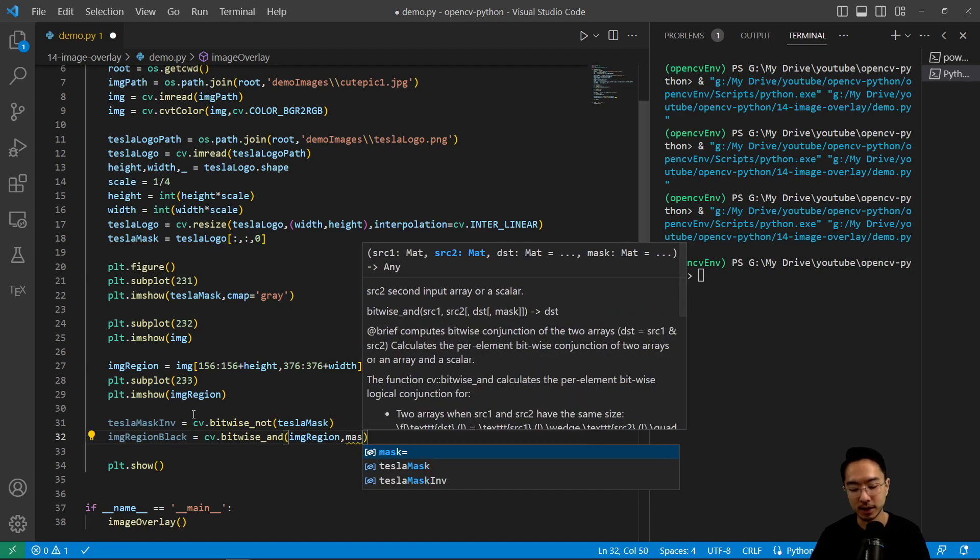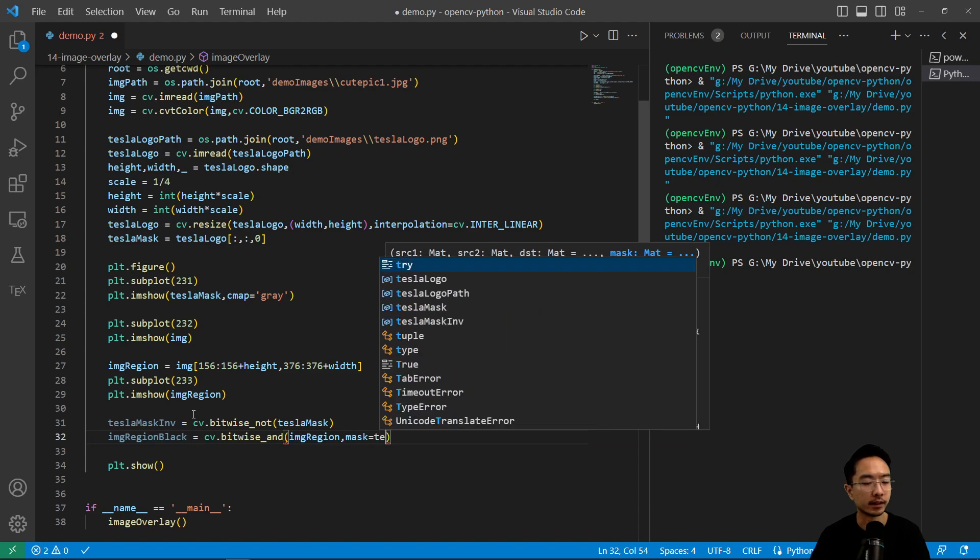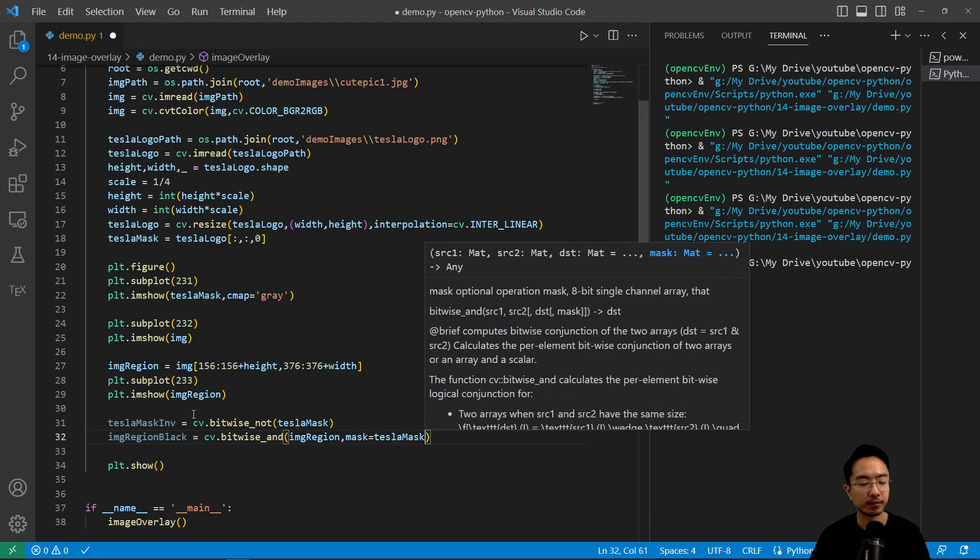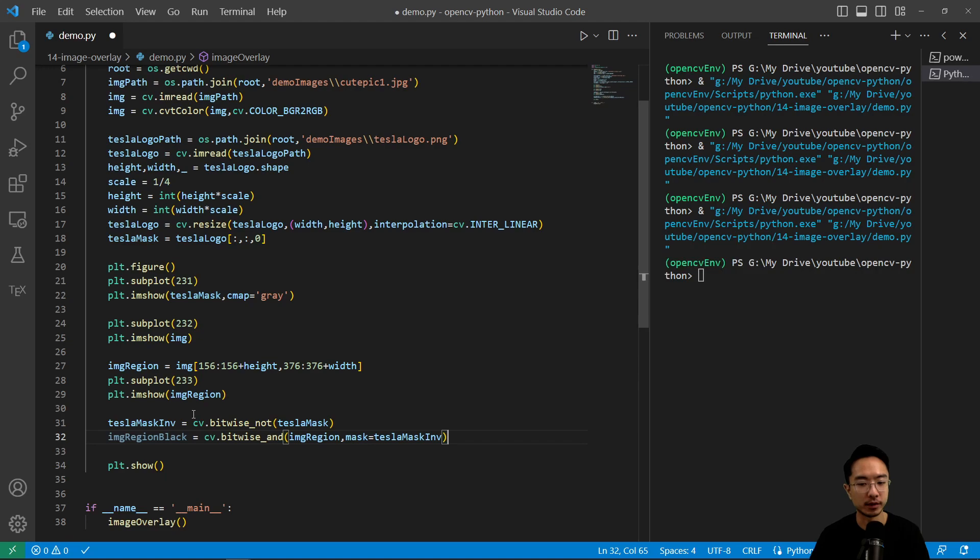And the mask is equal to the tesla_mask. And we're using the inverted part.